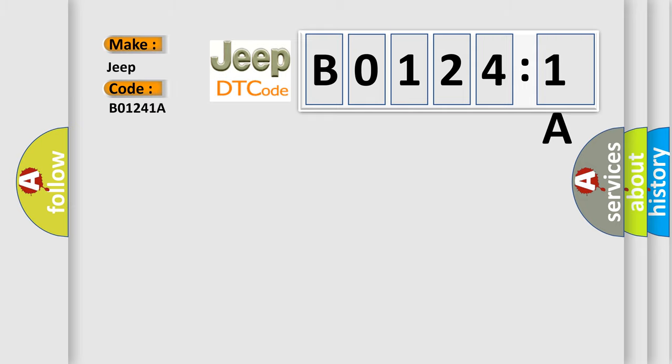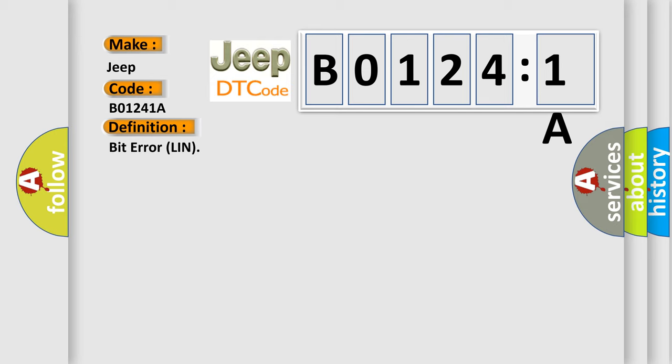The basic definition is: bit error. And now this is a short description of this DTC code.